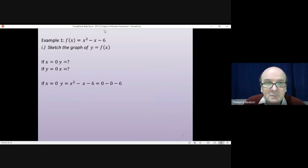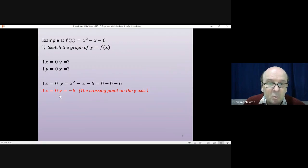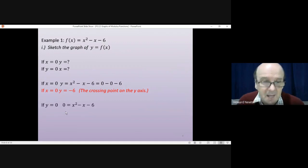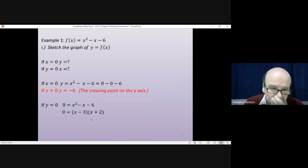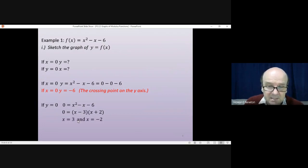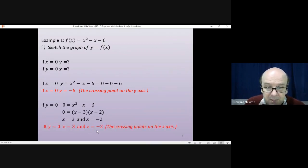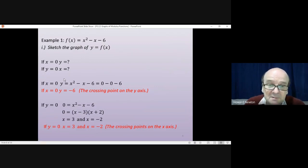First of all, if x = 0, we substitute x = 0 into the function. That gives us 0 - 0 - 6, so y = -6. That gives us the crossing point on the y-axis — it crosses at y = -6. Then asking what if y = 0: we get 0 = x² - x - 6. That quadratic factorizes into (x - 3)(x + 2), giving us two solutions: x = 3 and x = -2. Those are the crossing points on the x-axis. So we've found three key points: the crossing point on the y-axis and both crossing points on the x-axis.